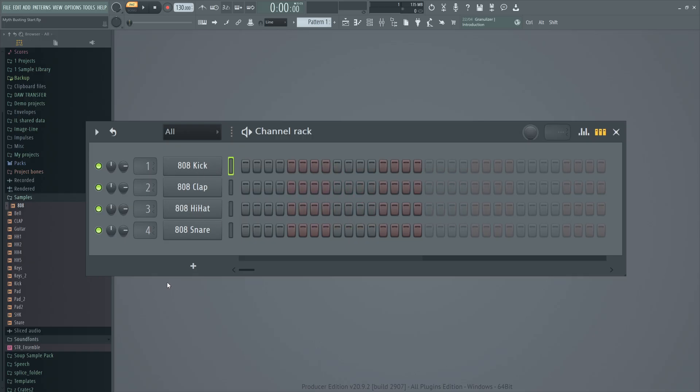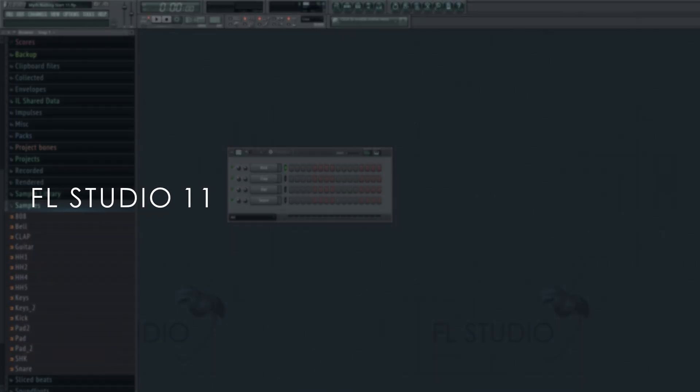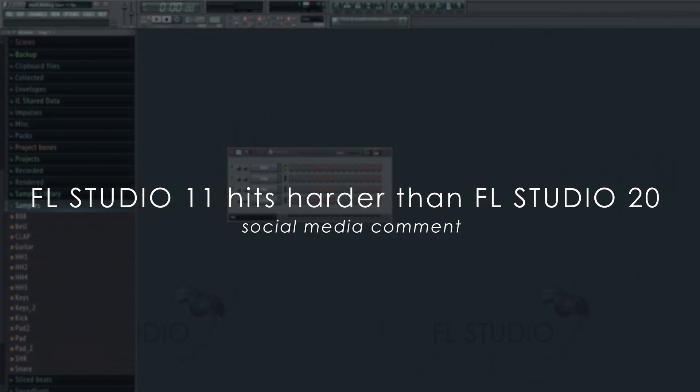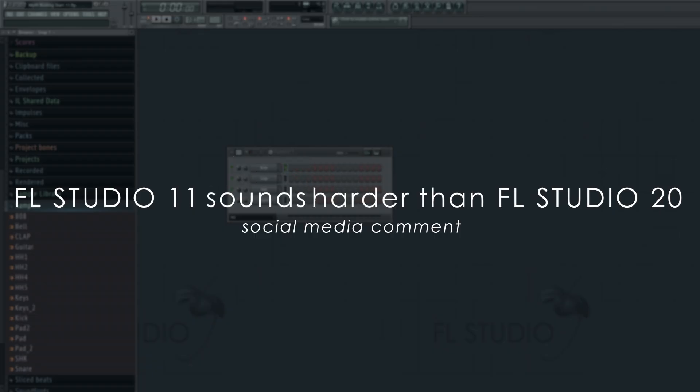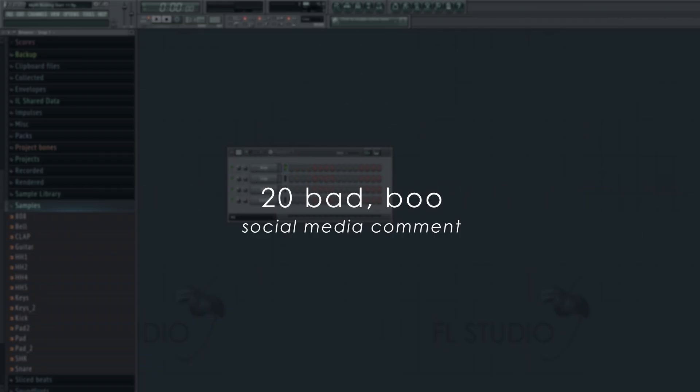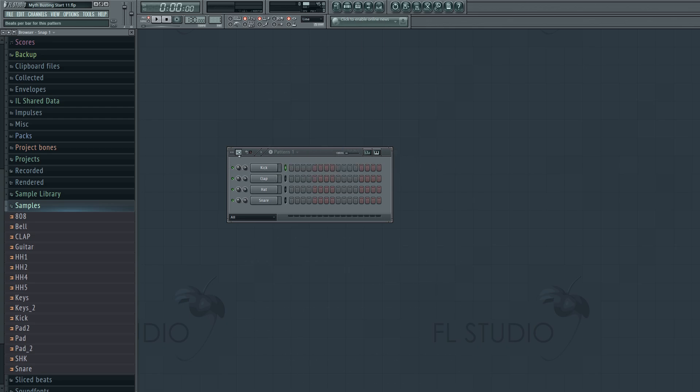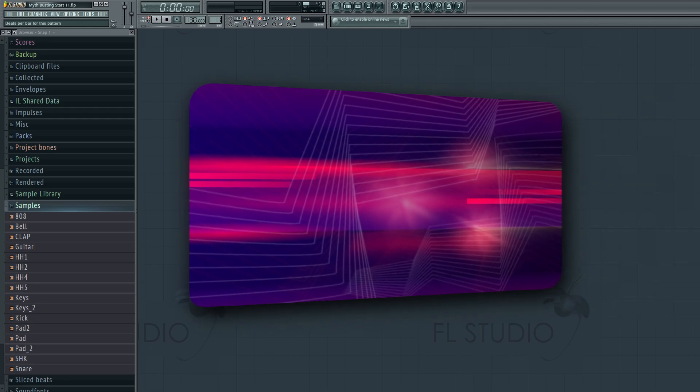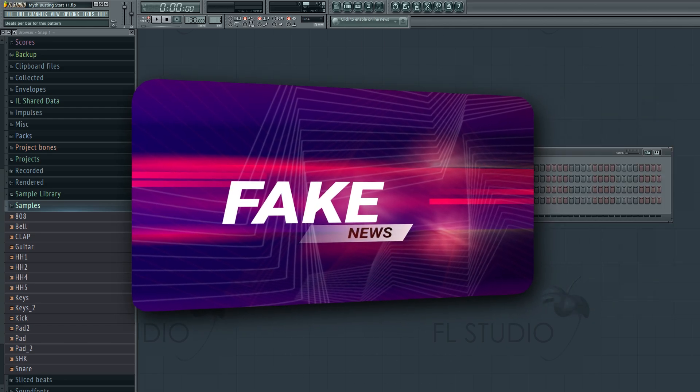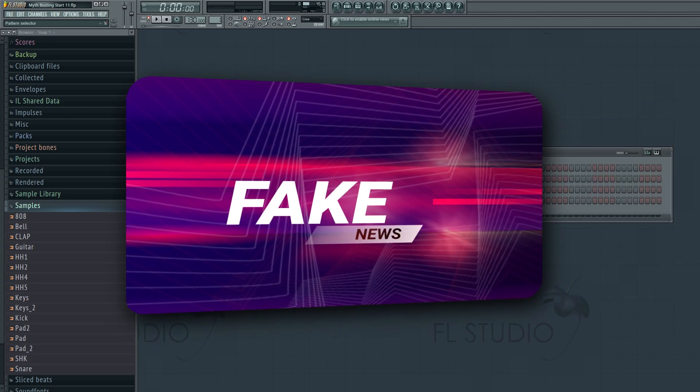Perhaps you've heard it watching YouTube videos or reading social media comments. FL Studio 11 hits harder than FL Studio 20, or FL Studio 11 sounds better than FL Studio 20, or some other variation on this theme. In this video, we will prove to you why this absolutely and positively isn't the case.